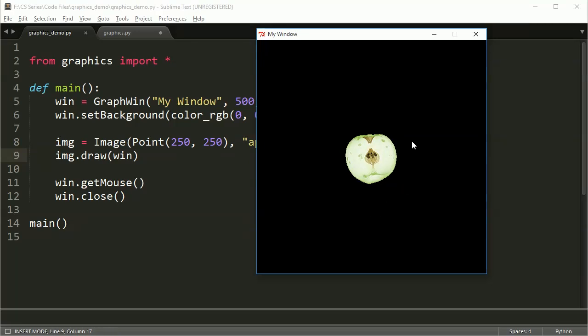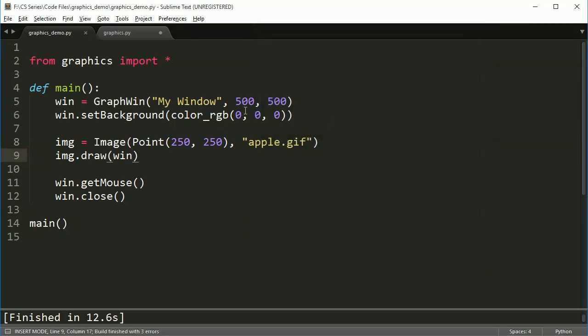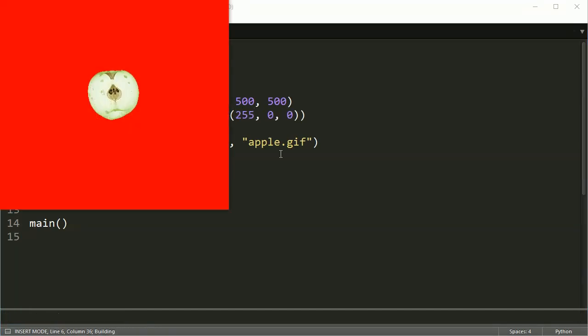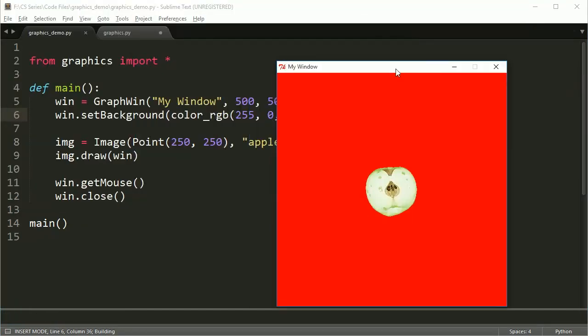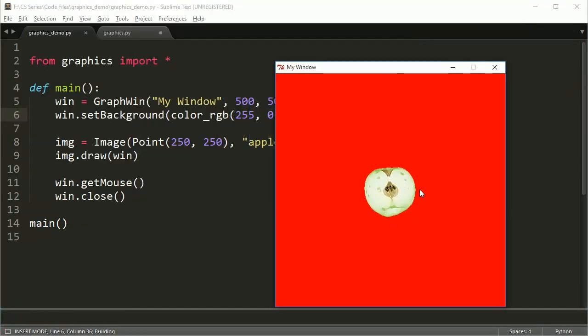So this here is going to be transparent, so the background is transparent. No matter what color I put in the background, you won't actually see anything around the Apple.